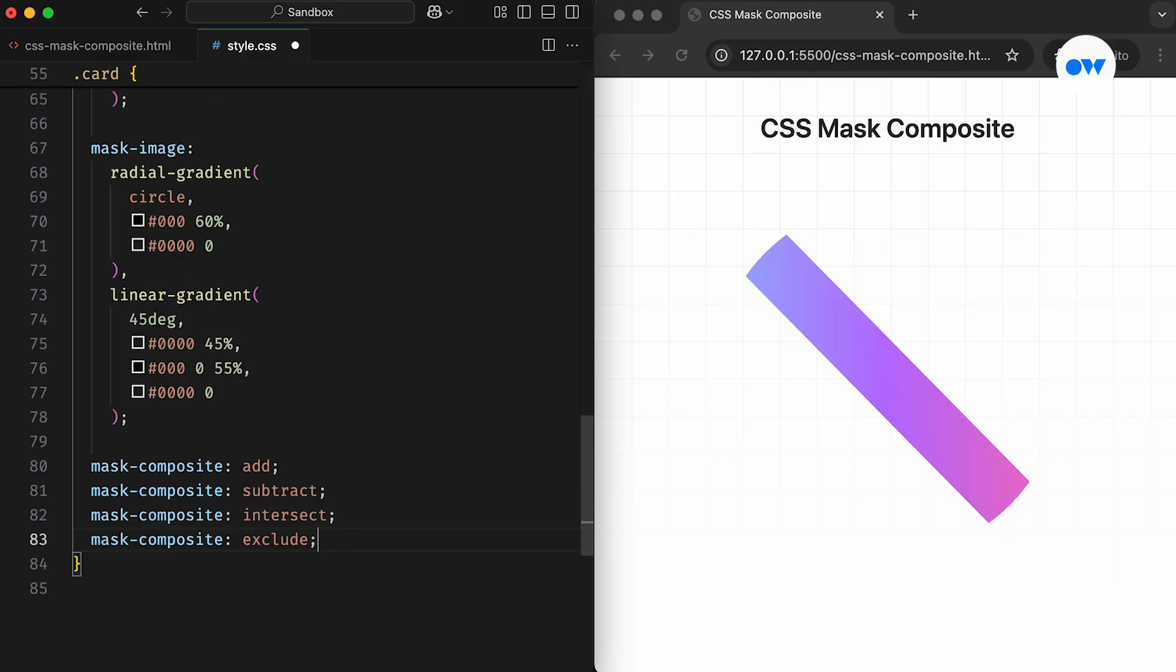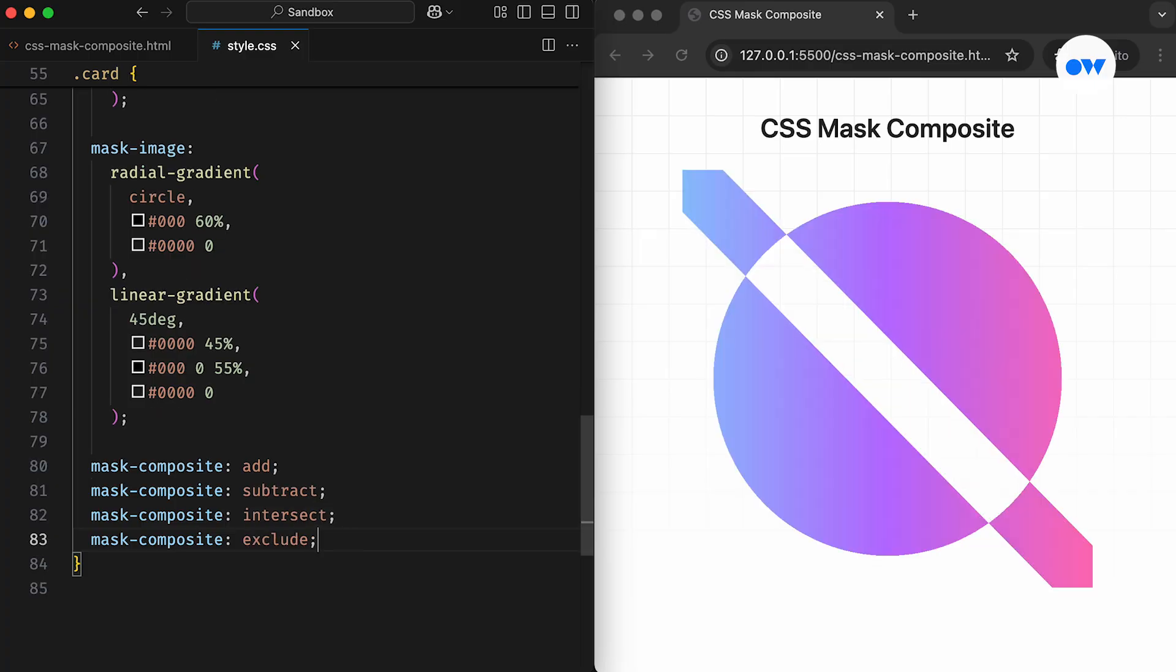And the last one is Exclude. This operation combines the non-overlapping regions of the source and destination layers into a single image, leaving the overlapping areas excluded.